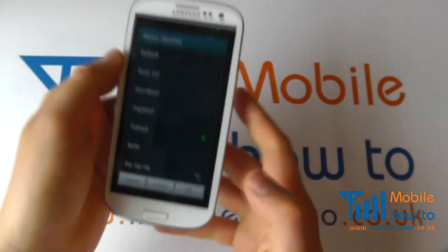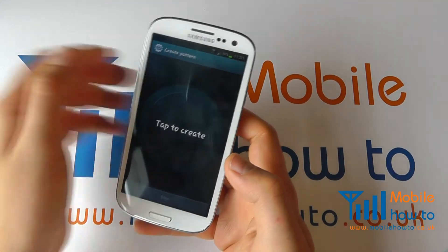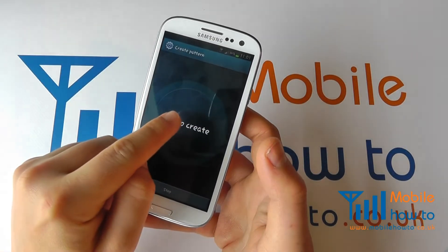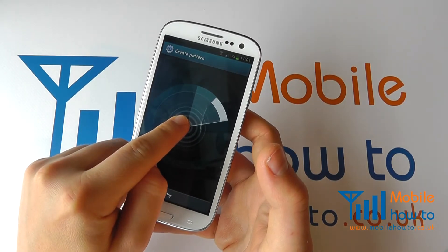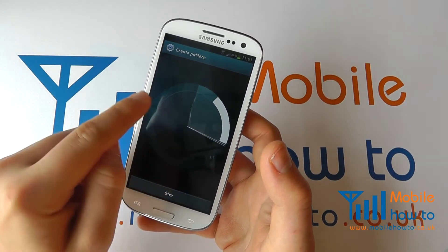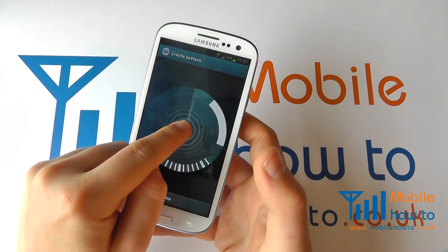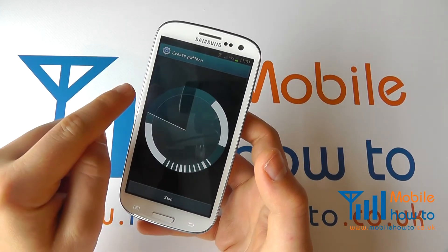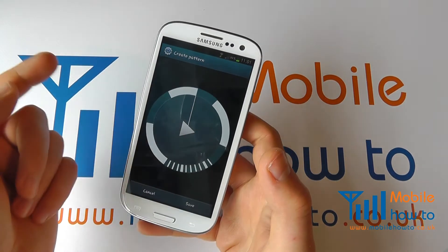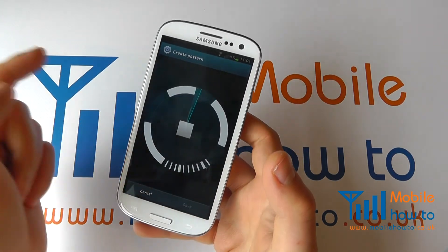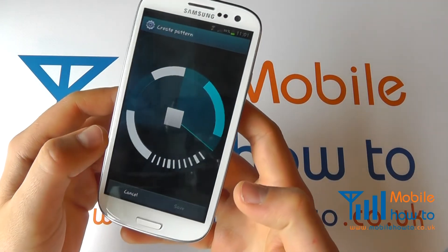You can even create your own vibration pattern. Tap to create, and press and hold for a long vibrate. That sets the cycle, and now if you play it back the phone will vibrate in the white spaces shown on screen.